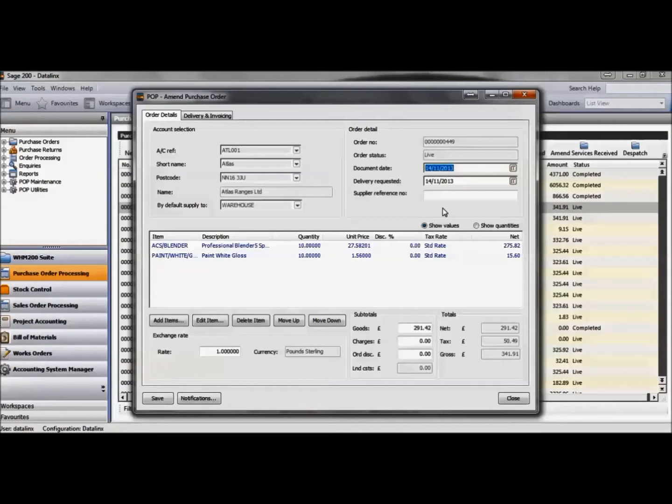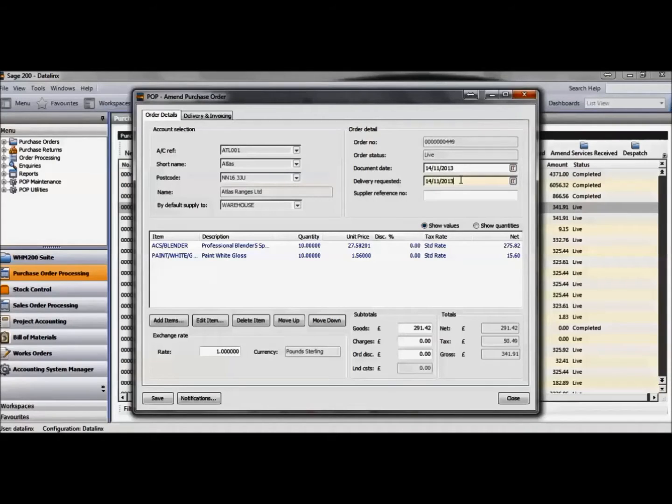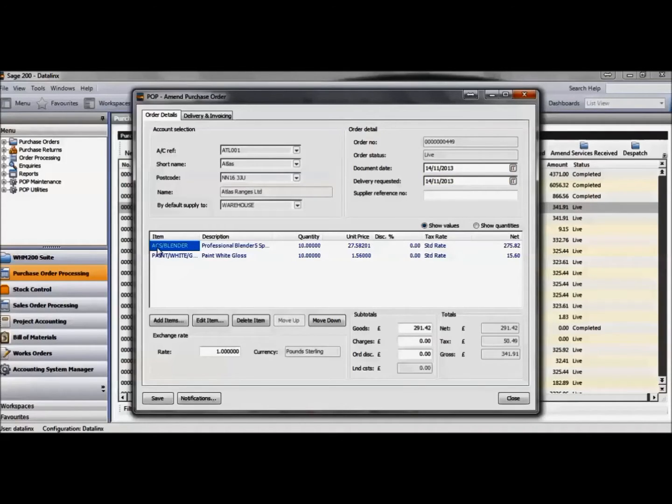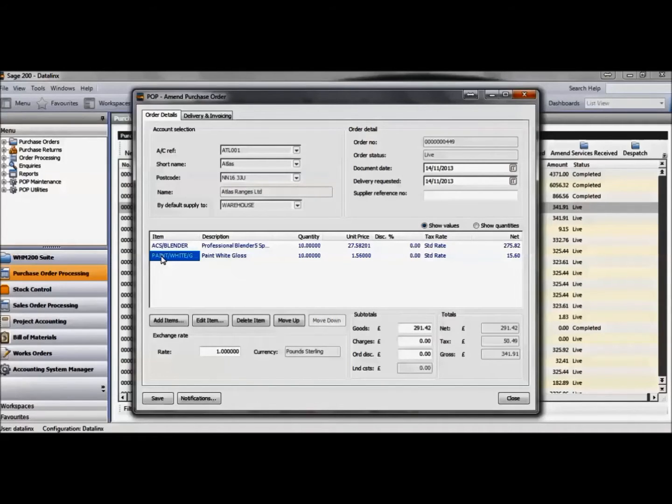I'm currently in the Sage Purchase Order screen. I have put my delivery dates in and added a blender with no traceability and paint with batch and expiry date traceability set up.